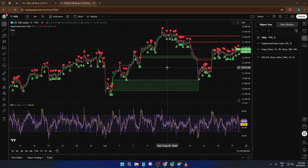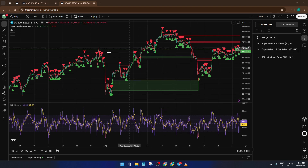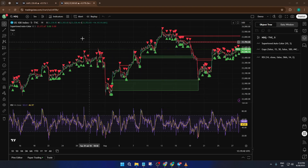You'll start on the chart where you already have your indicators set up just the way you want them. Take a quick look to make sure everything's there — sometimes you might have something hidden, so hit that eye icon in the indicators list if needed.